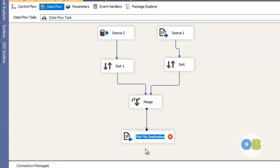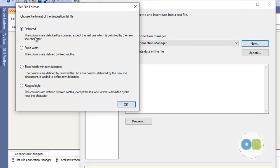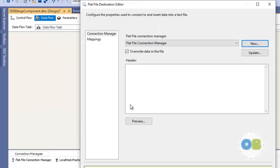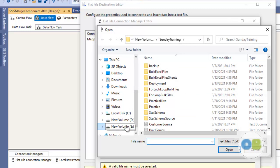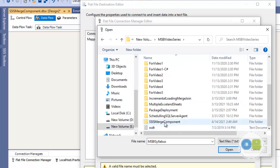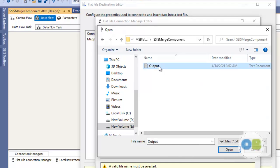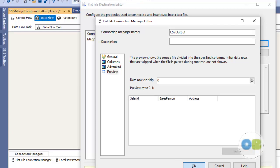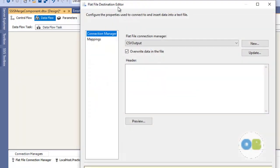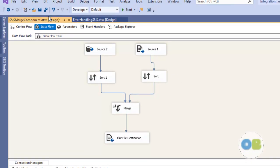Let me configure the flat file destination. Double click, say new, this will be a delimited CSV. I will say OK, name the connection as CSV output, browse to select the folder, and create a text file. Select column names in the first row. Preview — say OK, done. Check the mapping and say done.